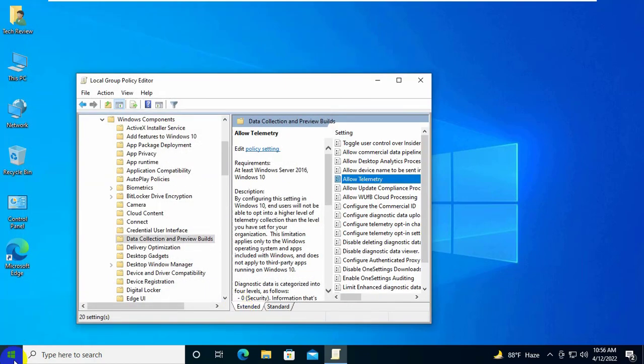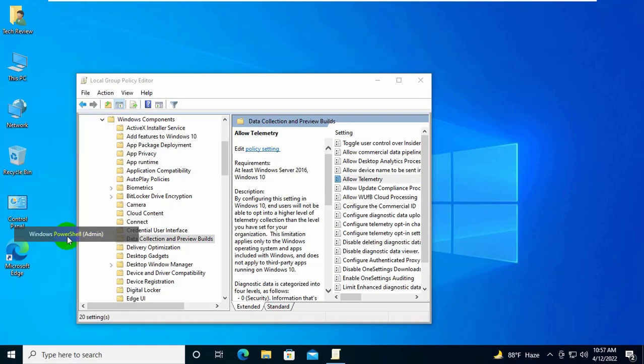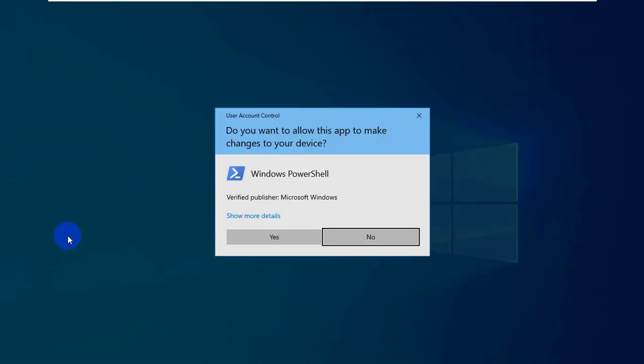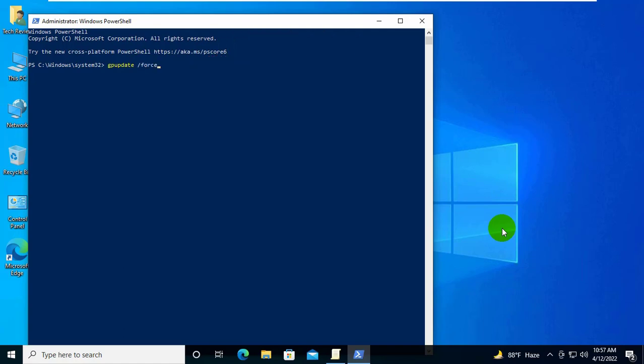Now right click on the start menu and click on windows powershell admin. Click on yes. After opening the powershell, type the command gpupdate space slash force and press enter.